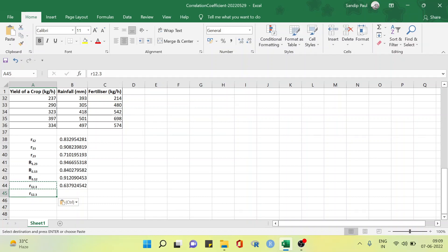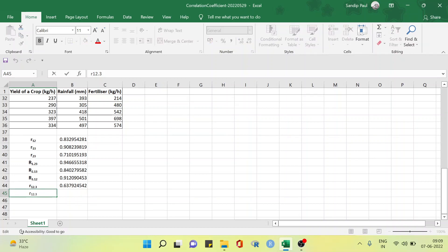Now we are going to compute the partial correlation coefficient of the yield of crop, X1, and the amount of fertilizer, X3, after eliminating the linear effect of the amount of rainfall, X2. This is denoted by r subscript 1, 3 point 2.